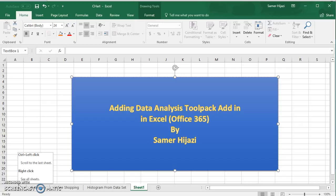We can use it to do hypothesis testing, confidence intervals, histograms, regression, correlation, and descriptive statistics — which means finding the mean, median, mode, and so on.